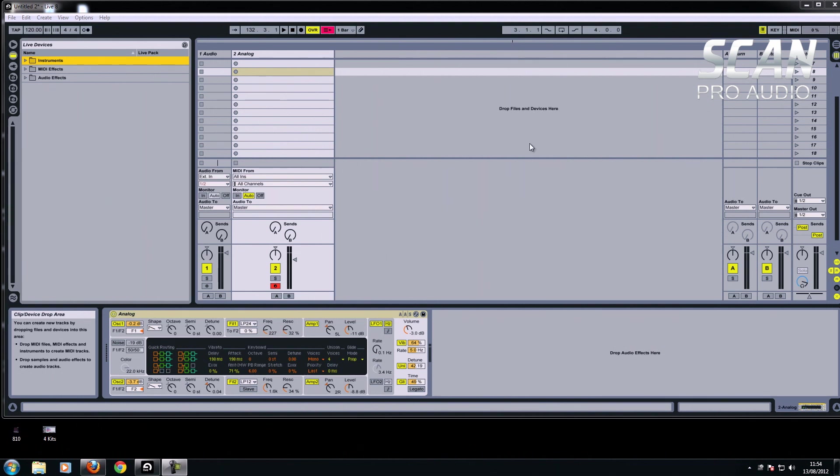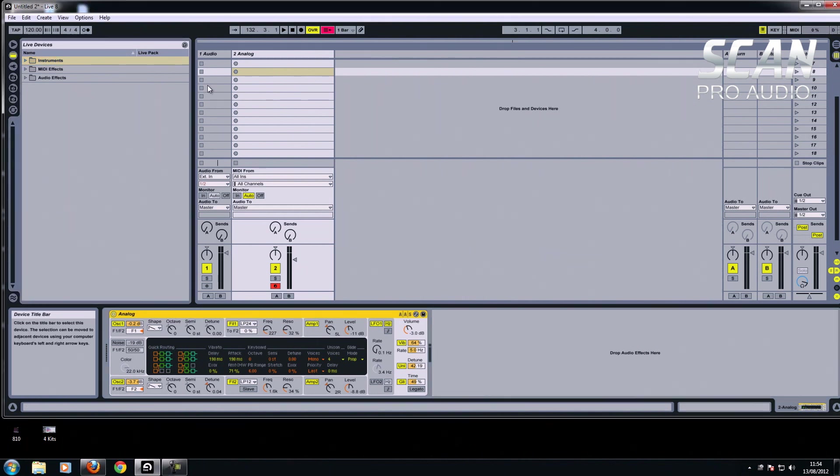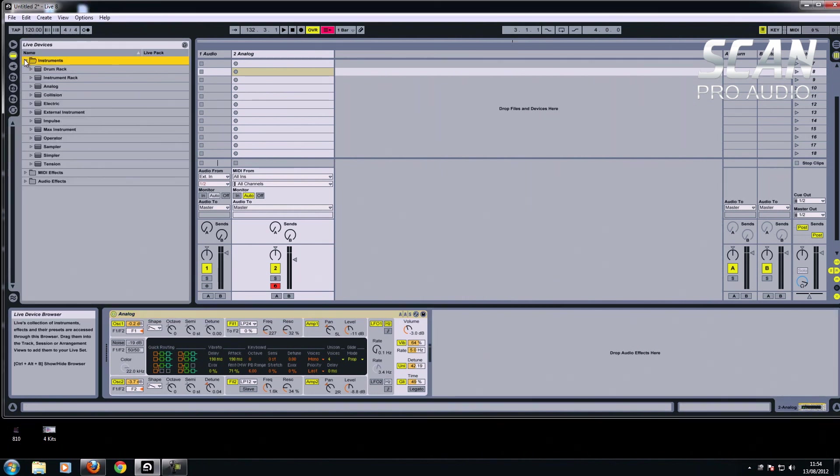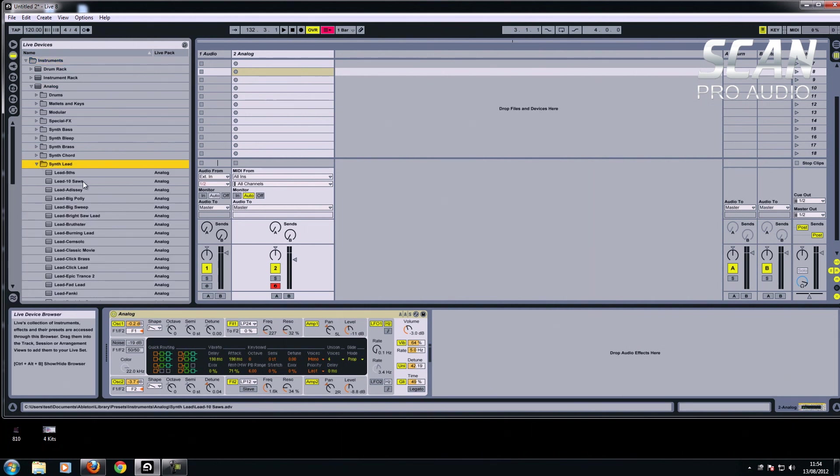I'll show you really quickly. I'm going to use one of Ableton's built-in instruments. I've already chosen it, but I'll just show you how I got that. Under analogue, I've basically chosen synth lead, and it's this one here, lead tensors.